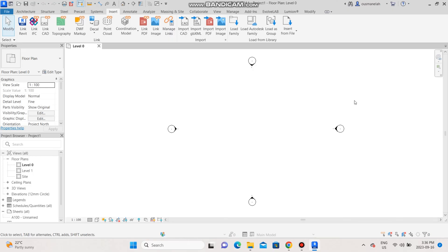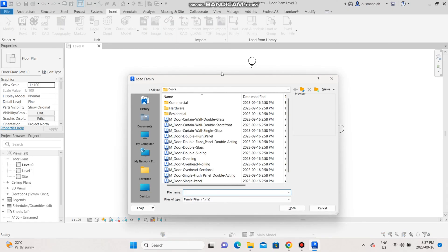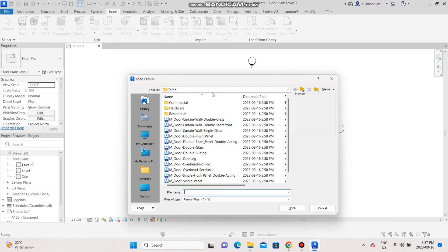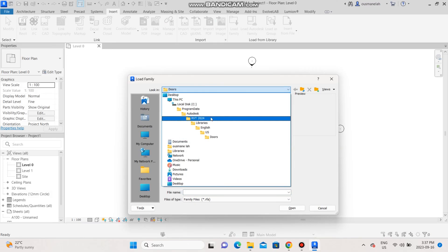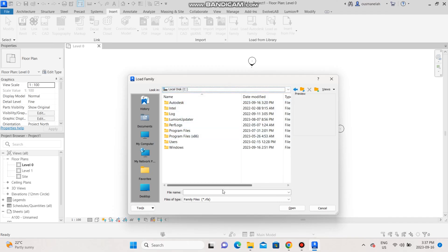So once you've installed it, what you're going to want to do is go to load family. You see that I have the library? That is because I've already done the trick. So go back to your local disk after installing the content.